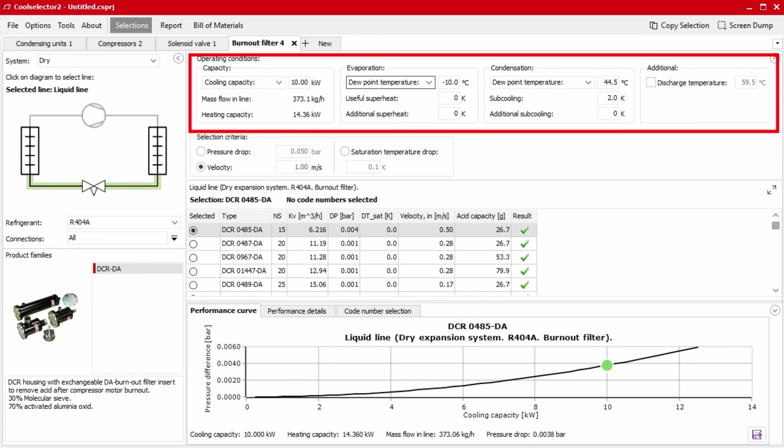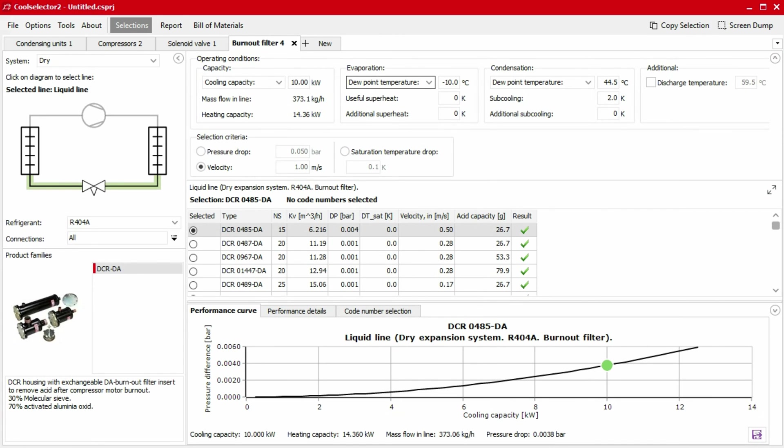Next, we move on to the operating condition segment which lets you define the capacity as well as the evaporator and condenser temperatures. This section will have a significant impact on your product recommendation and selection. The default values are based on assumptions which might not be applicable to your system, so it's very important that you take care with this segment to ensure correct values are used.